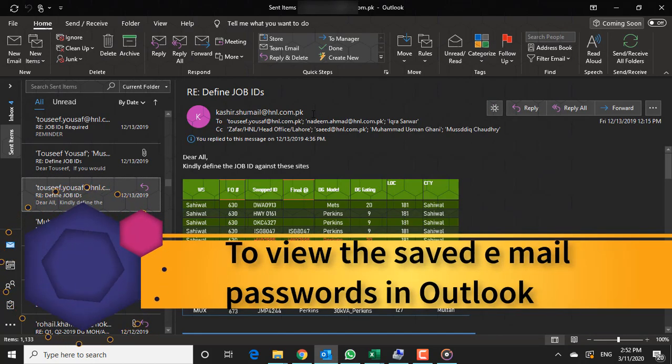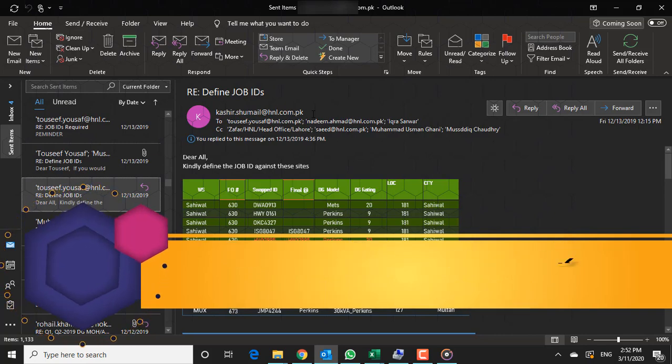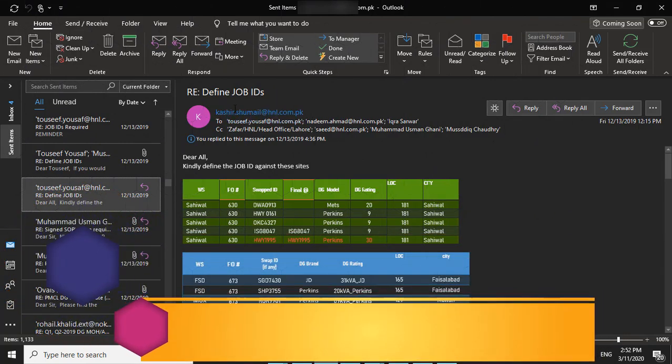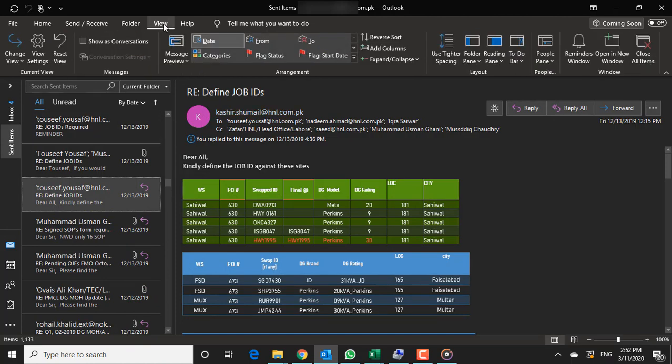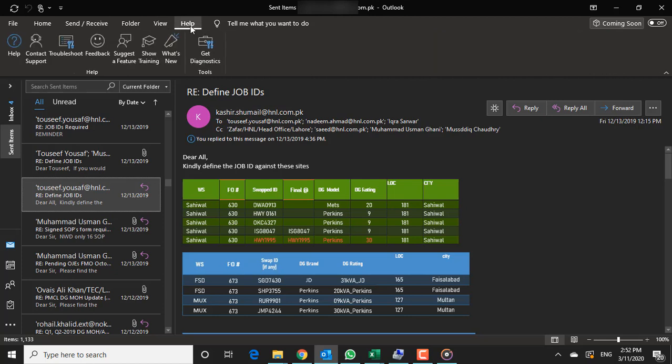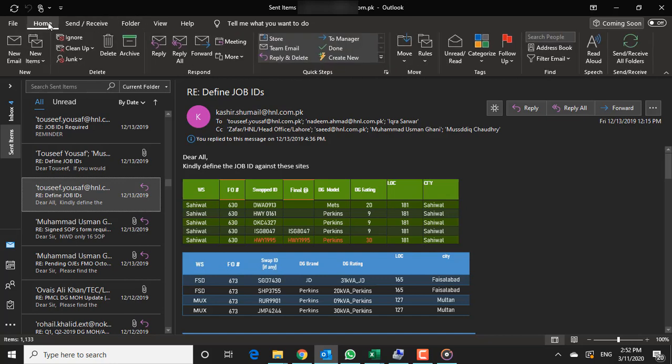Outlook allows you to view your account password if you're using the Outlook program to connect to a POP or IMAP account. However, you cannot view an Exchange or Microsoft account password, but it's easy to reset your password to a new one.